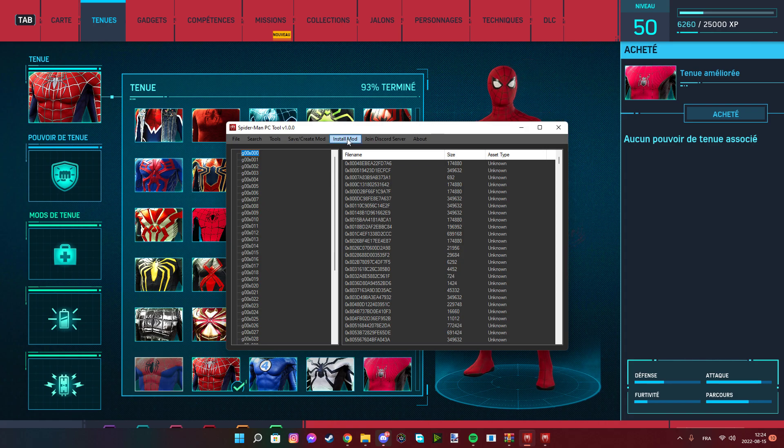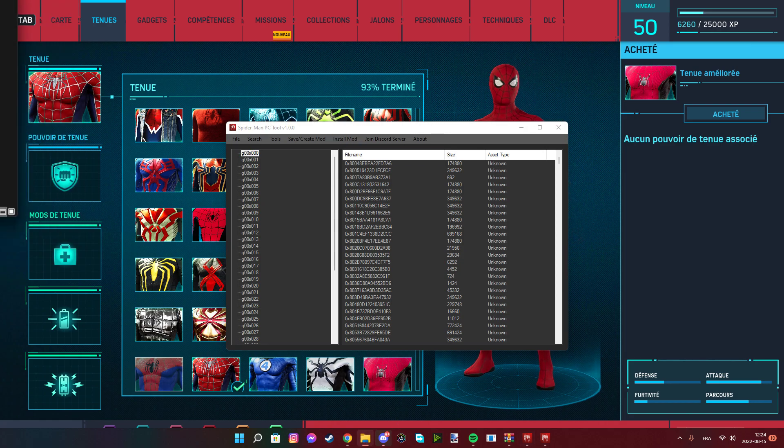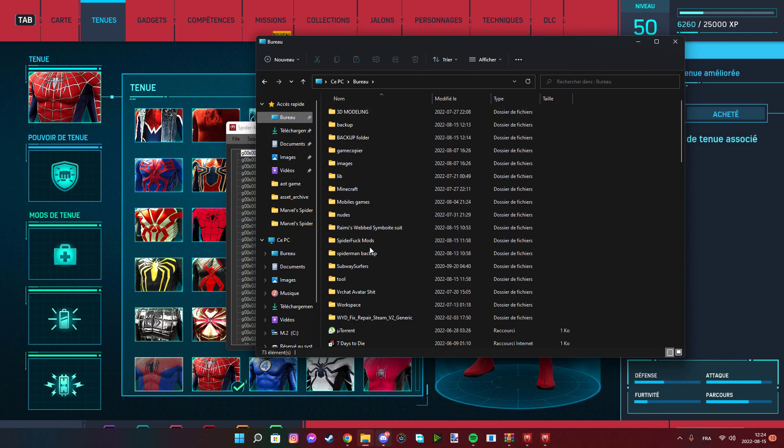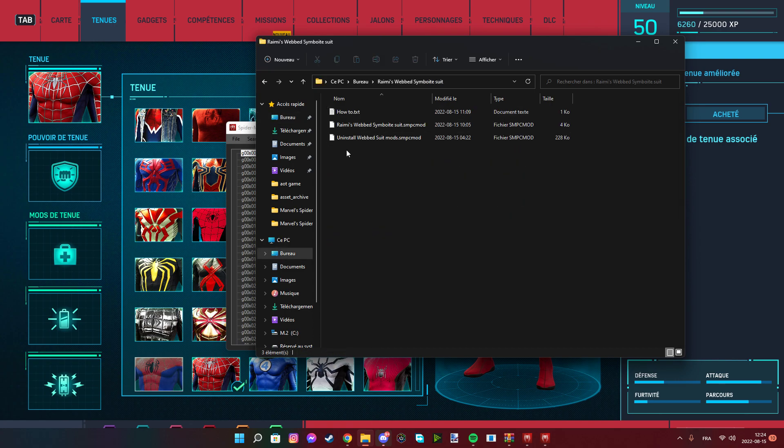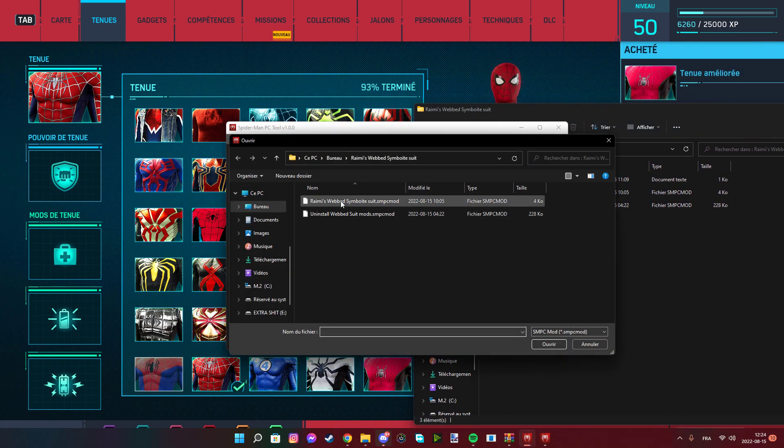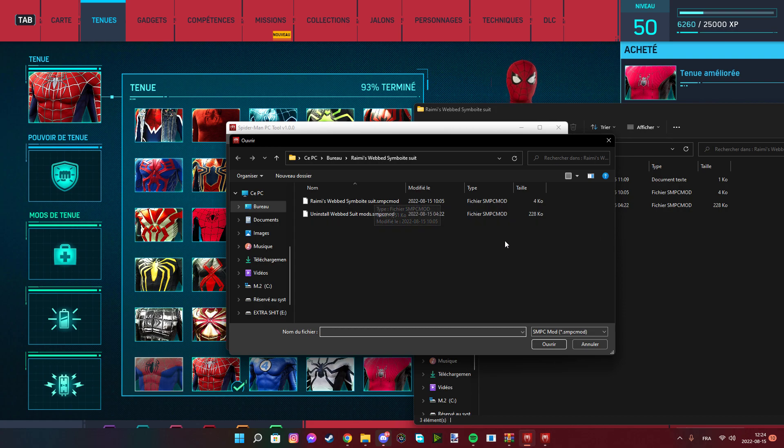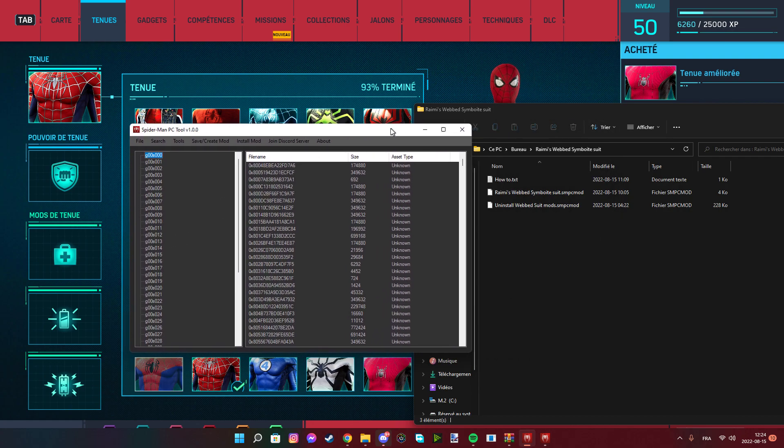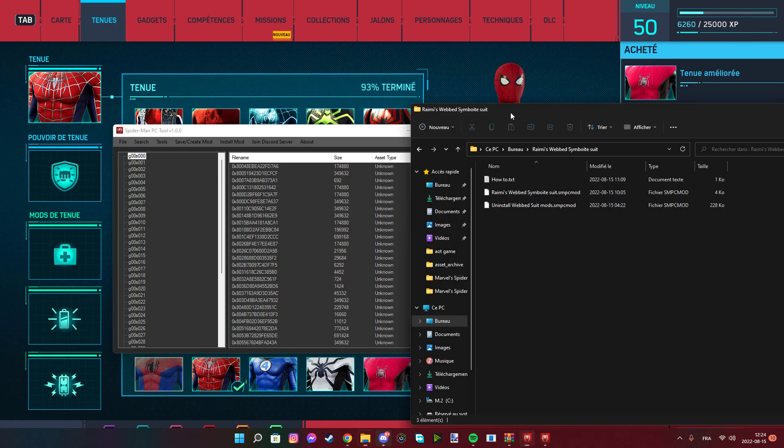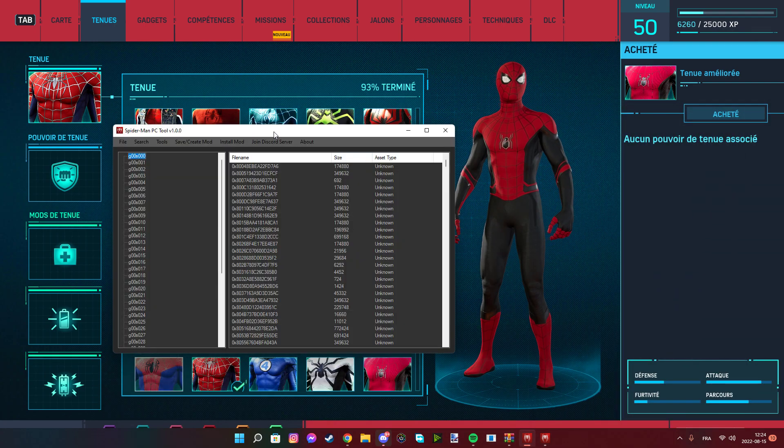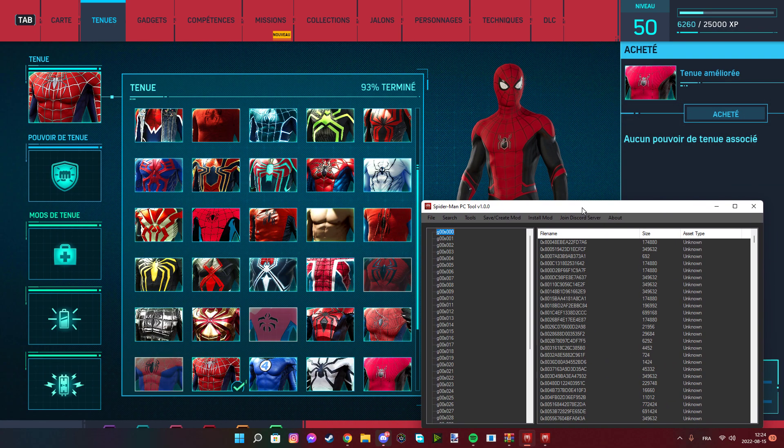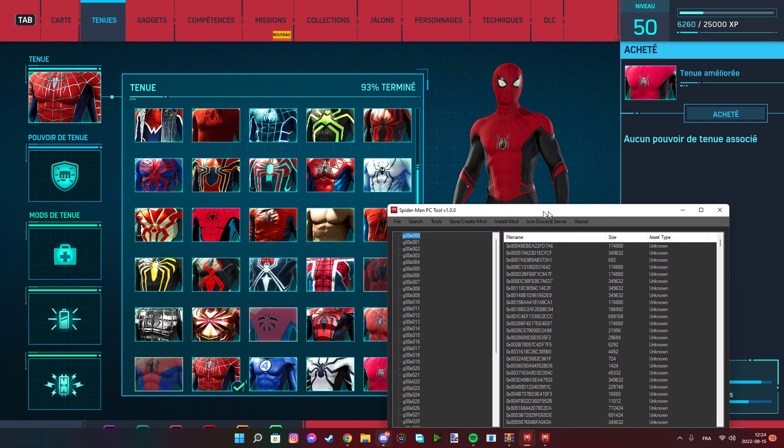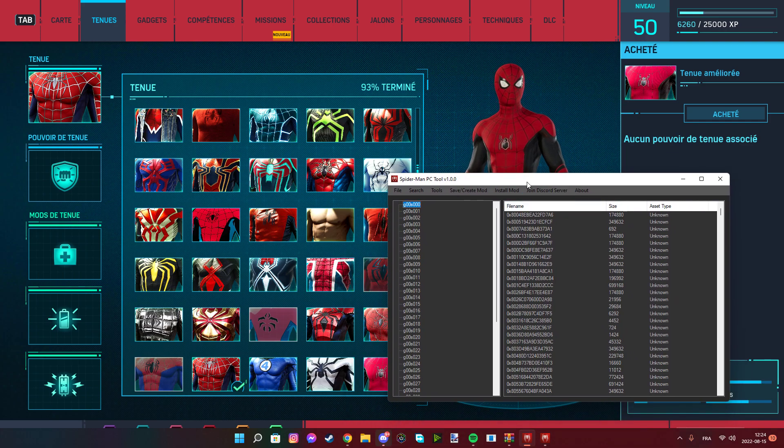After that, you press install mod. For example, the Raimi suit that everyone loves - I'll show you in a sec. Raimi suit right there, you extract it, press install mod and select it. If there's any problem you can uninstall it. I saw someone having issues, but yeah, you just do that.